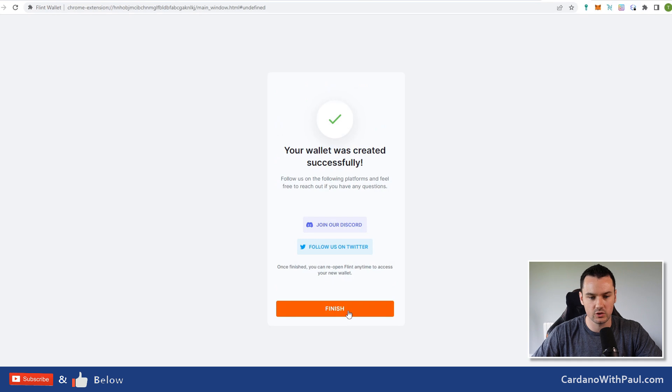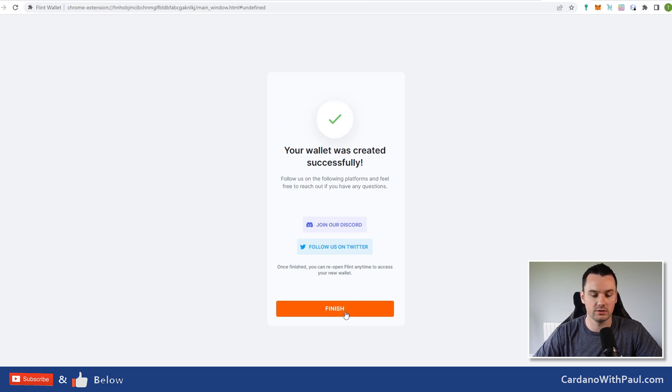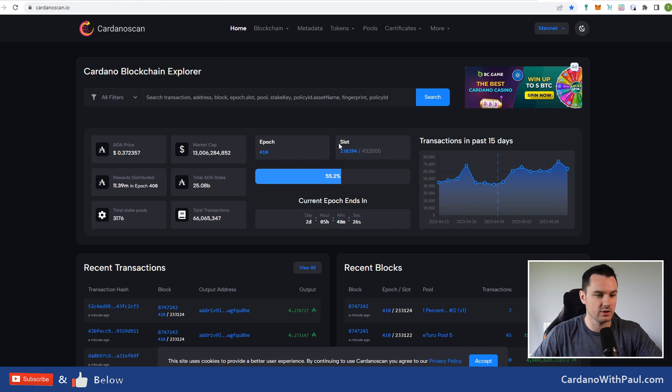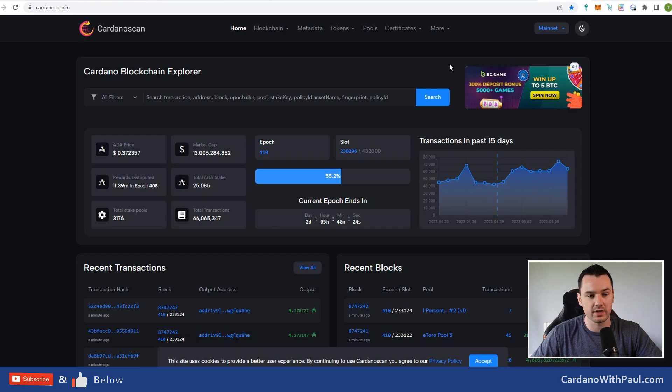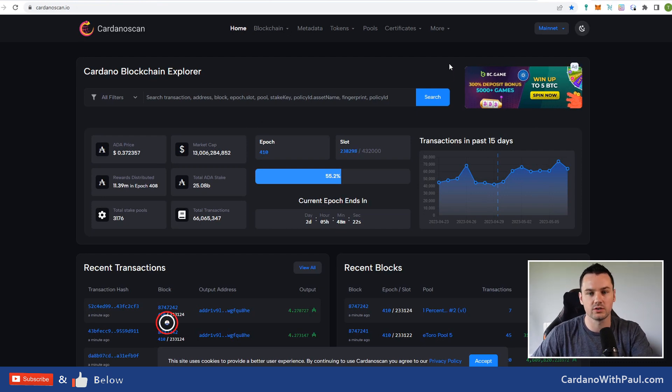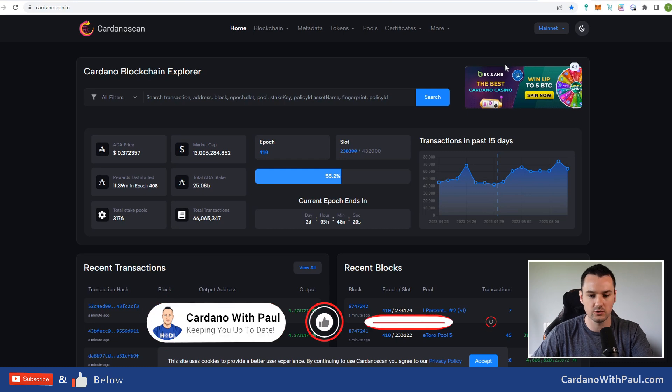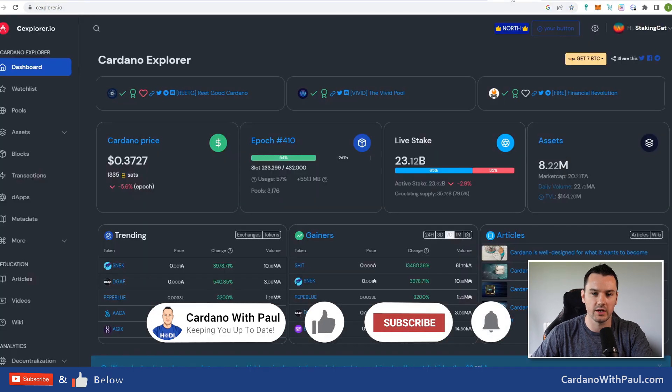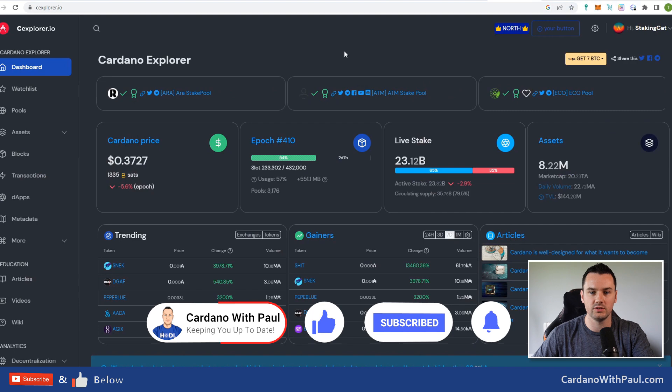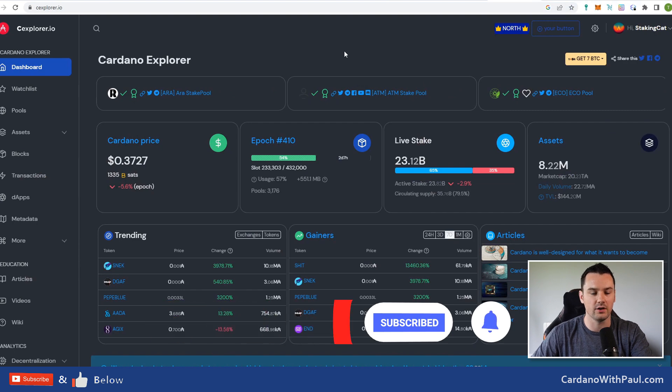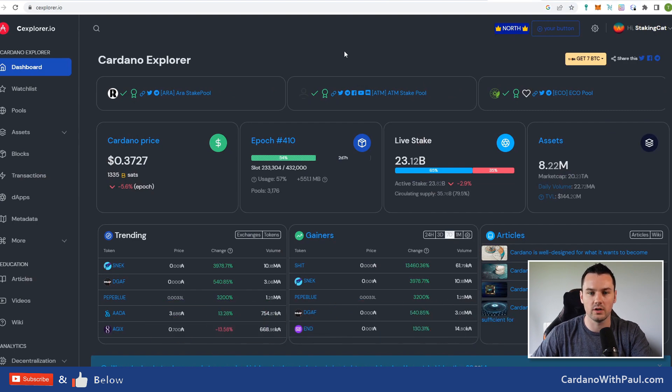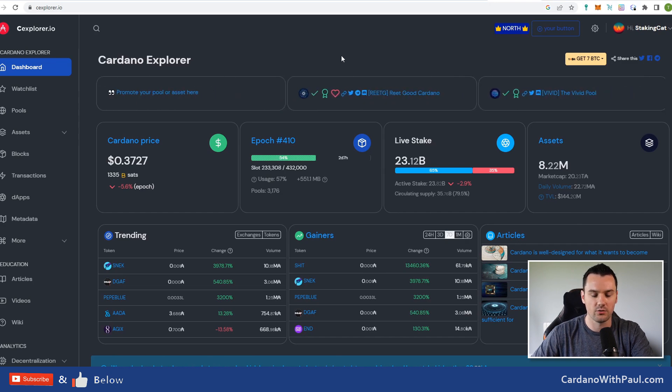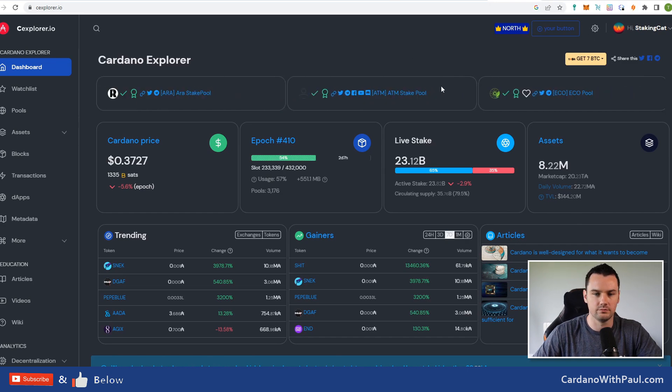There's the socials, Discord and Twitter if you want to join them. Click on finish. The website that's here is Cardano Scan. This is one of the block explorers for Cardano. If you're getting deeper into it, this is the site you're going to need, and cExplorer as well—like Etherscan or BscScan from other chains.